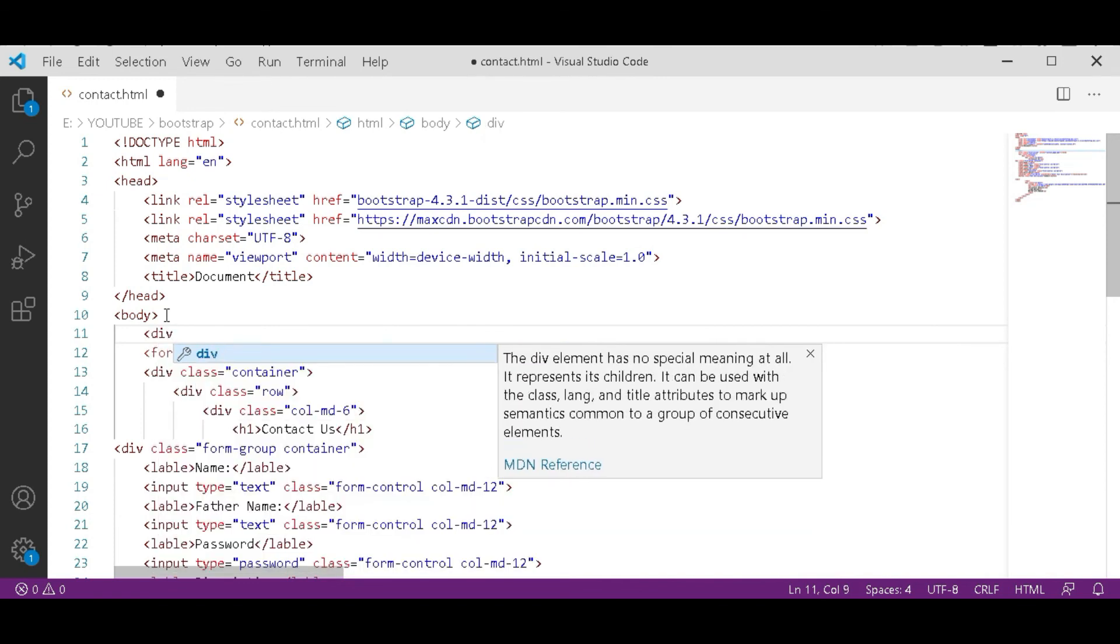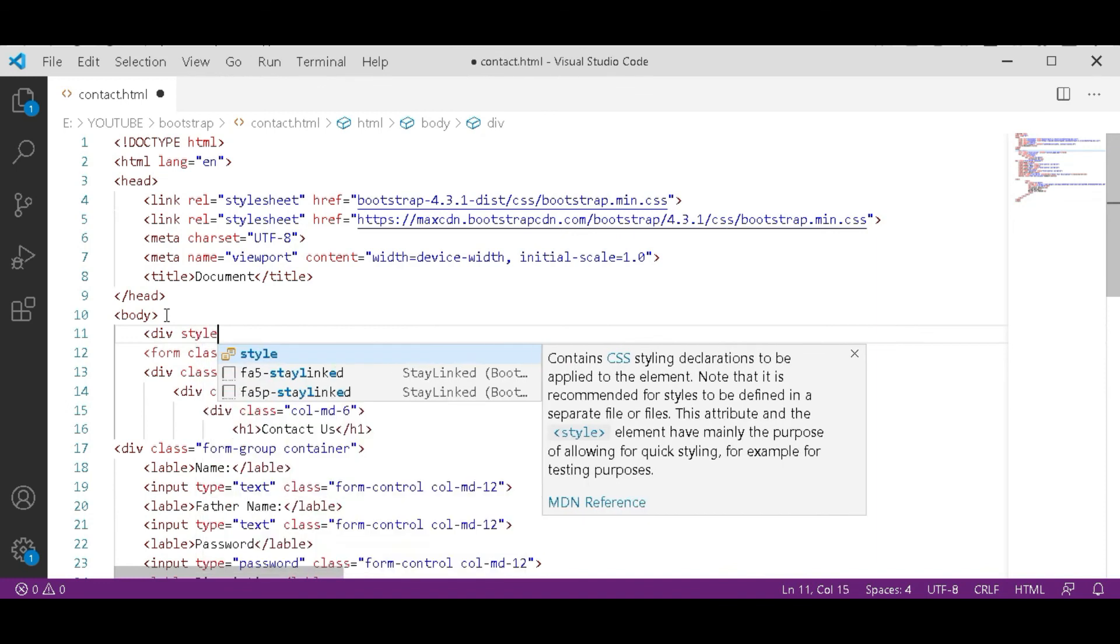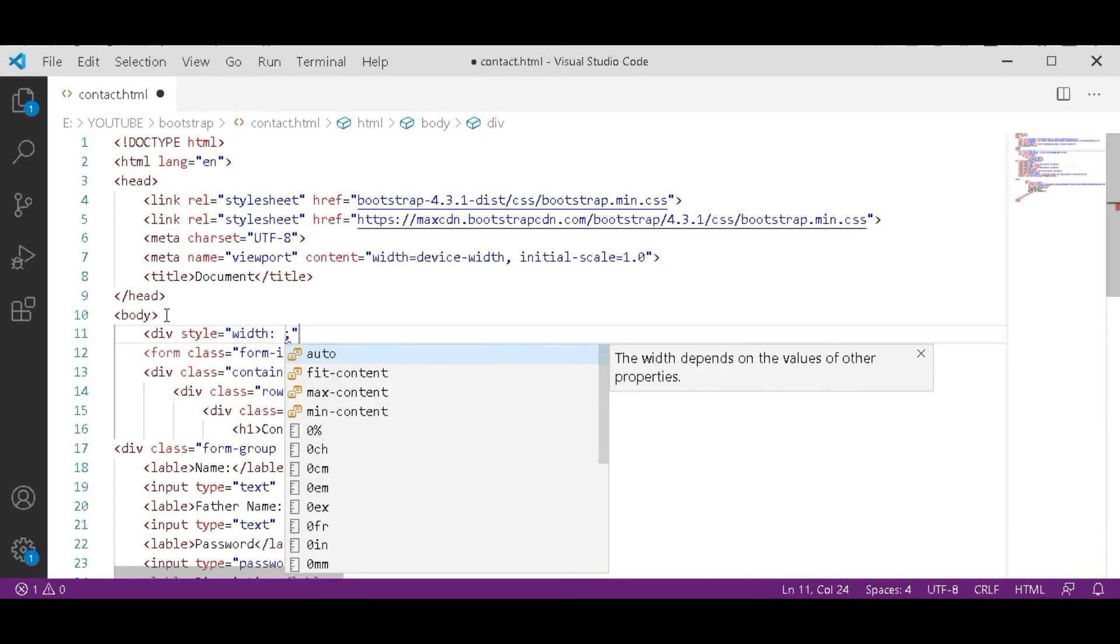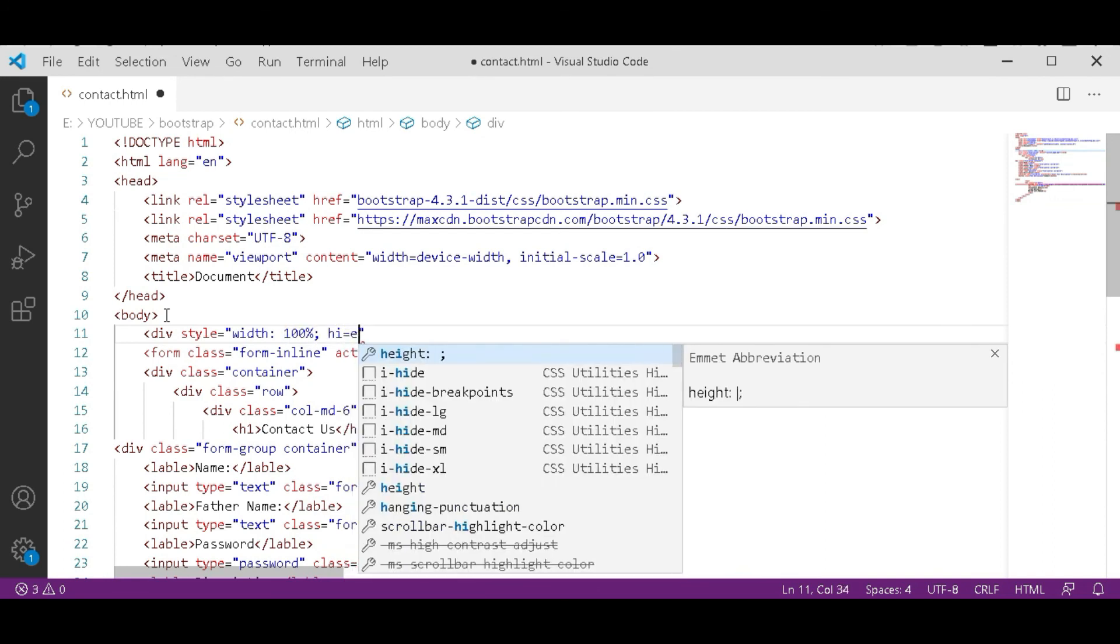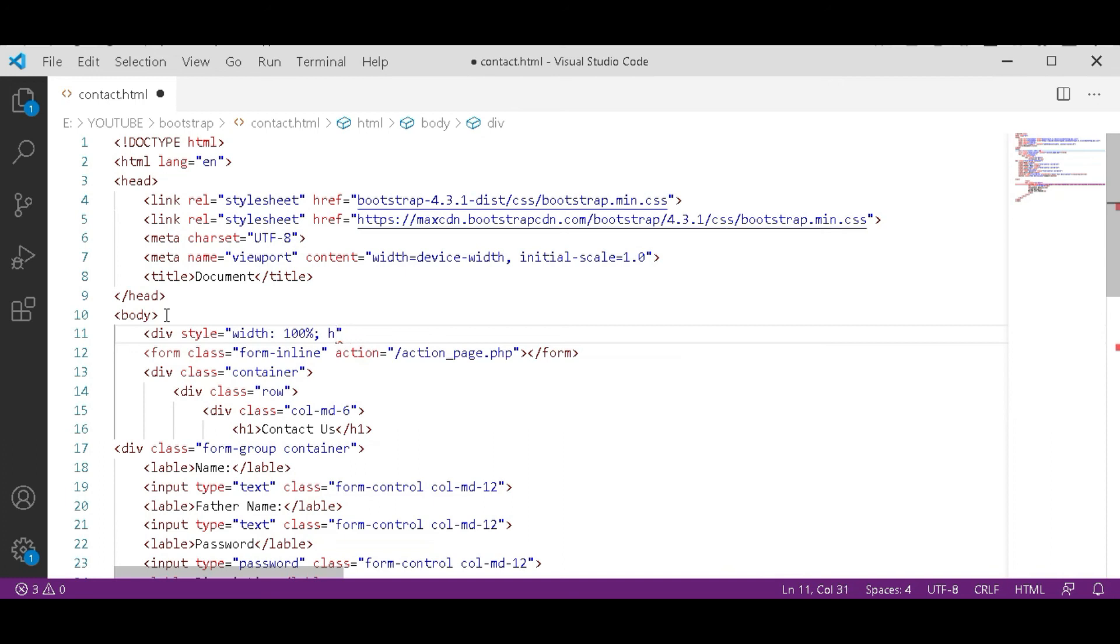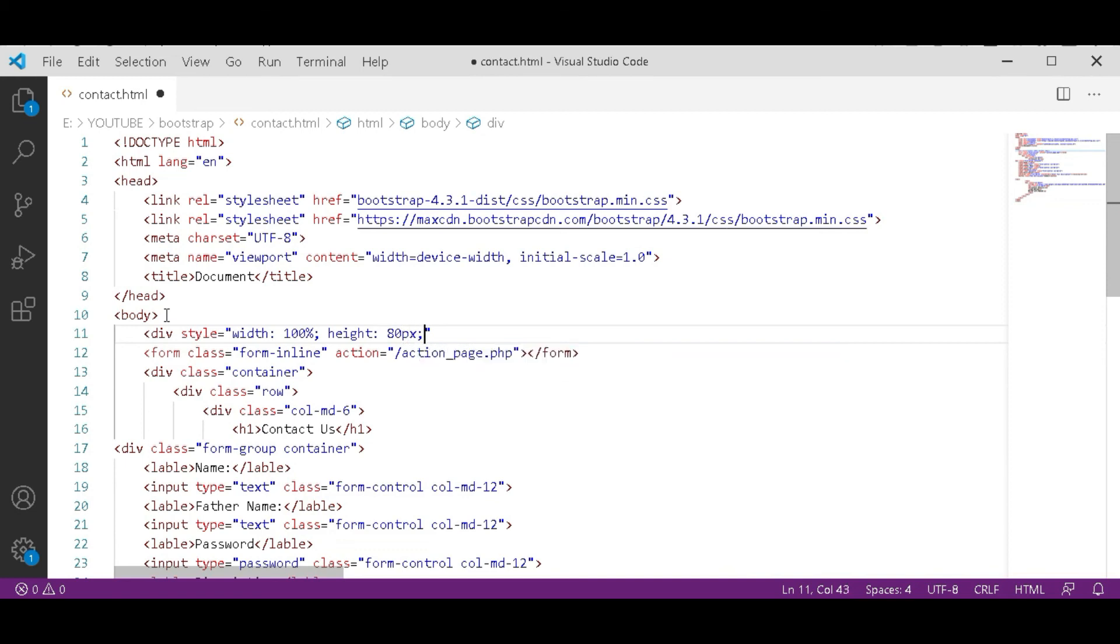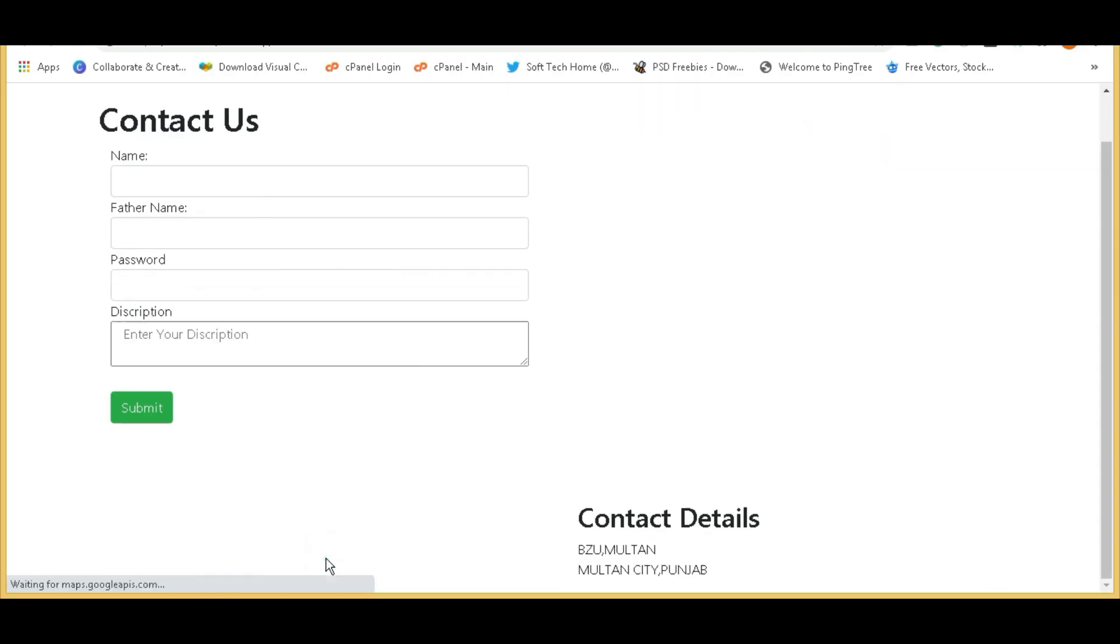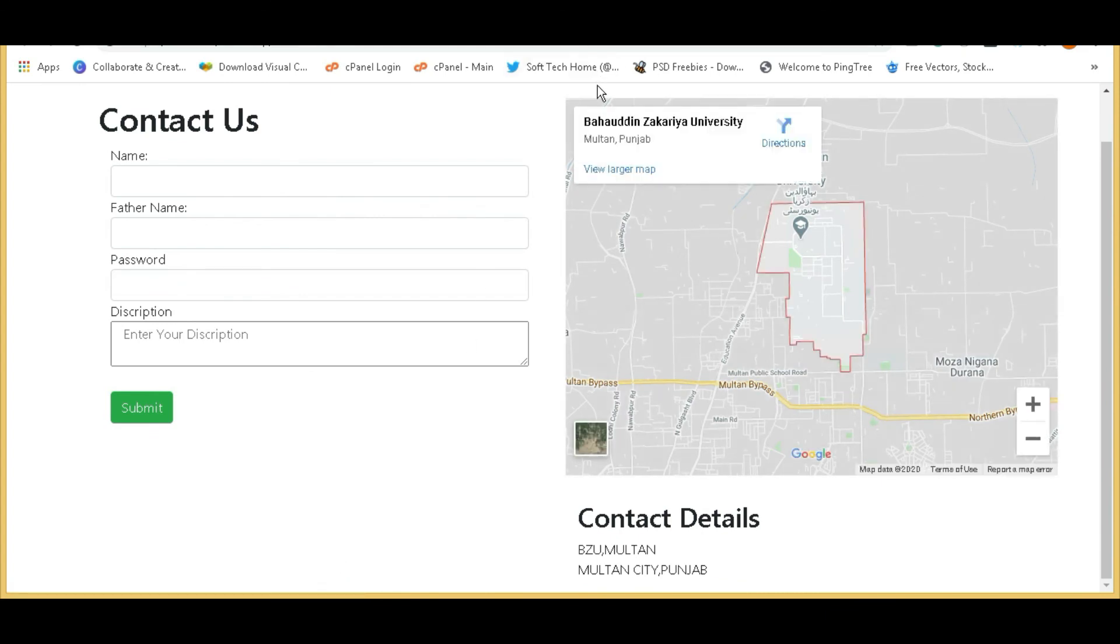So we have to add space. Save it and now refresh it. Now you can see a little bit space. So that's it. This is today's lecture.